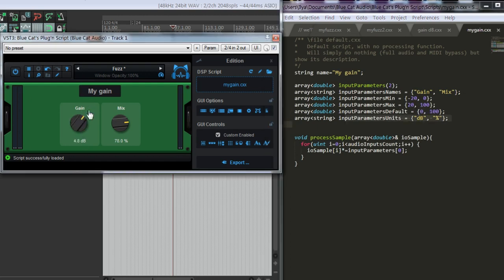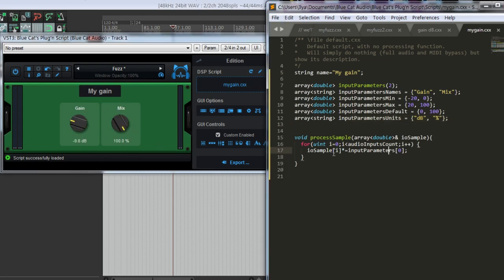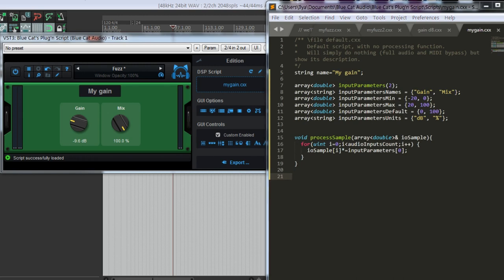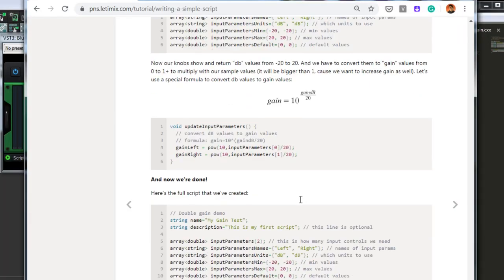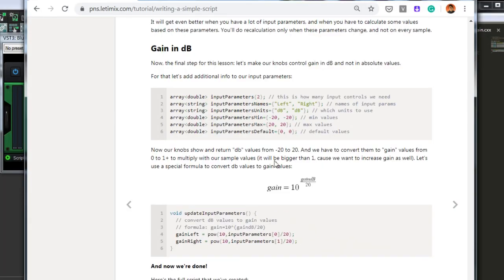Now it's in decibels, but we can't just multiply our sample values by decibels. We have to convert decibels into the absolute values from 0 to 1 or bigger if we want to increase. For that we can use a special formula that converts gain from decibels to absolute values.